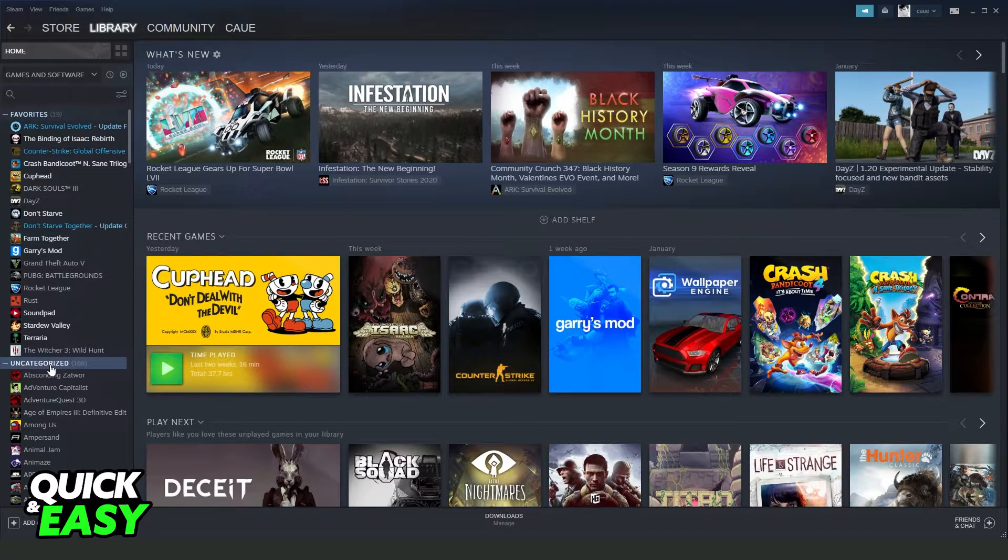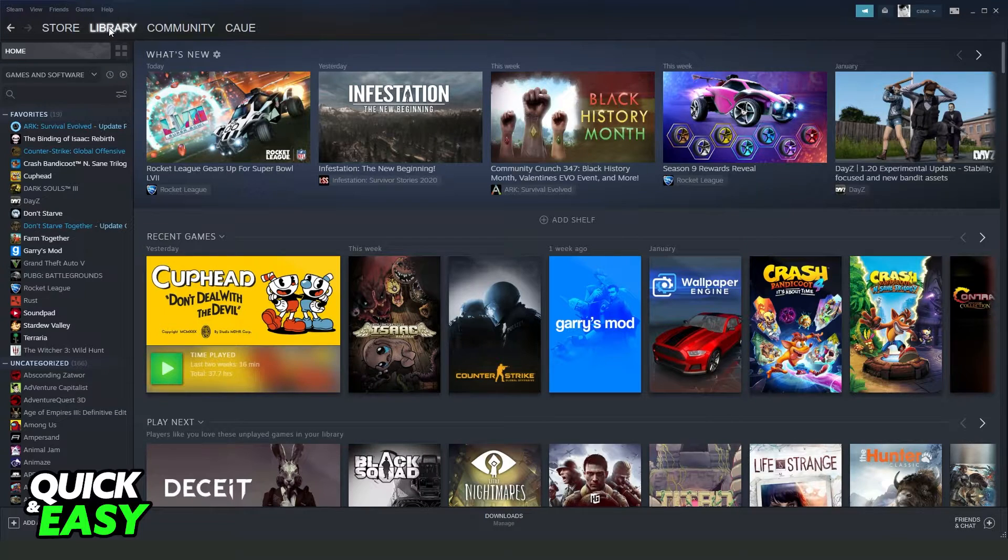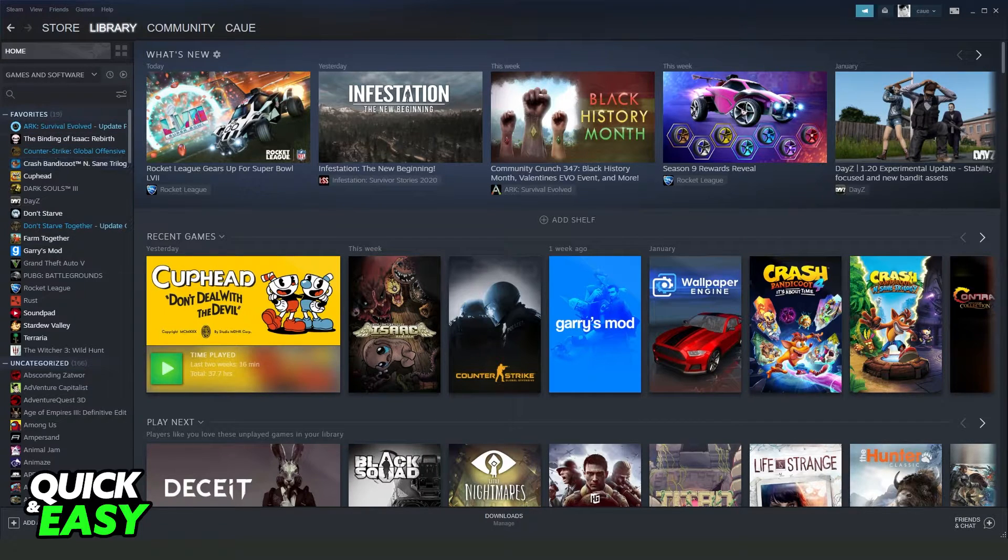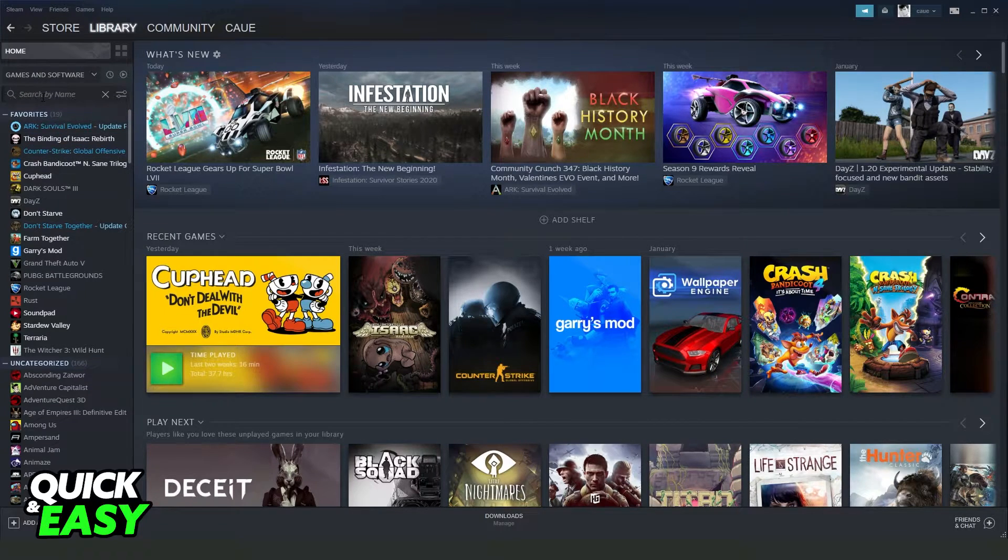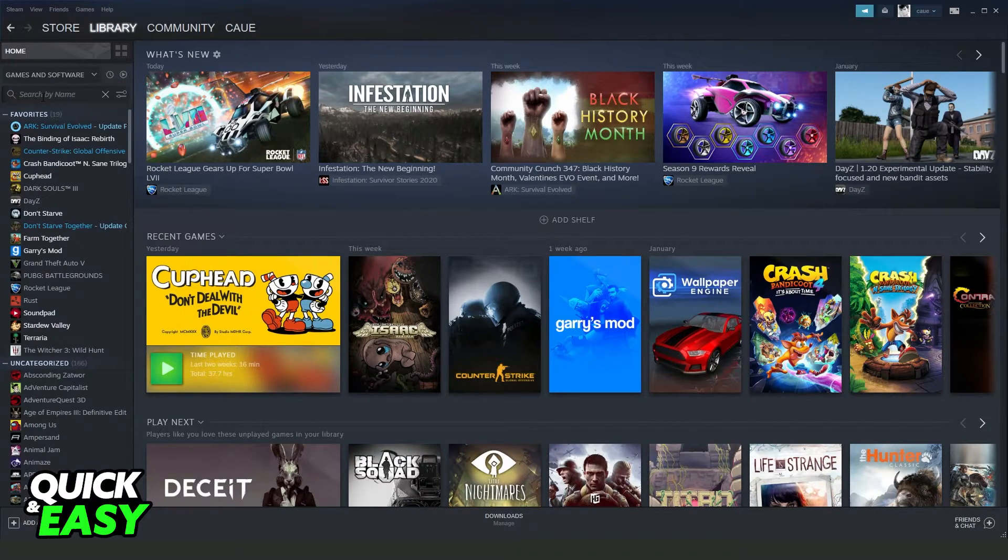What you need to do is find Left 4 Dead right here on your library. So click on your library right here and search for Left 4 Dead.